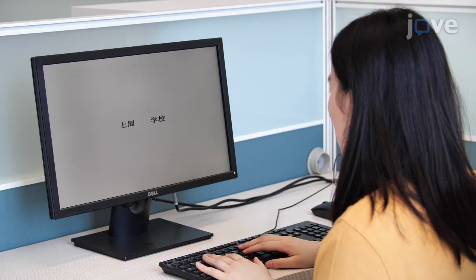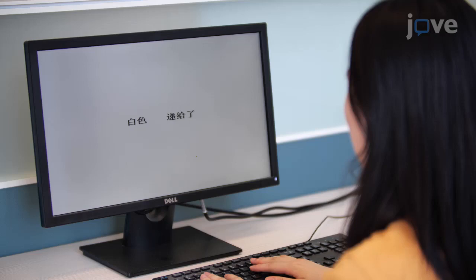Using this technique, we can accurately measure the reading times of each segment in the sentences, enabling us to precisely locate the processing difficulty in sentence comprehension.